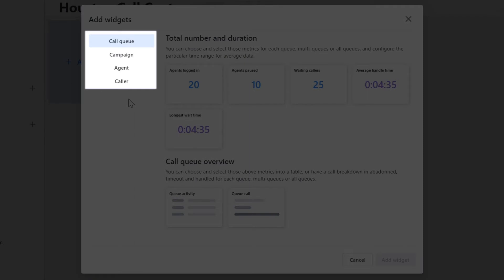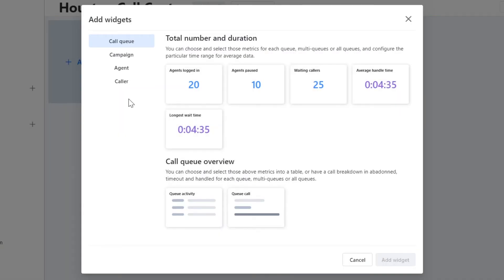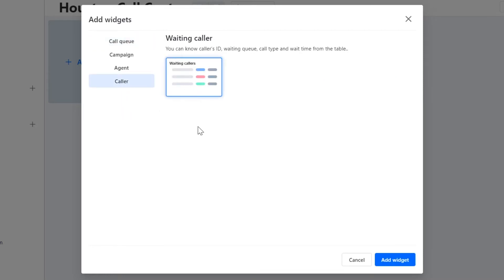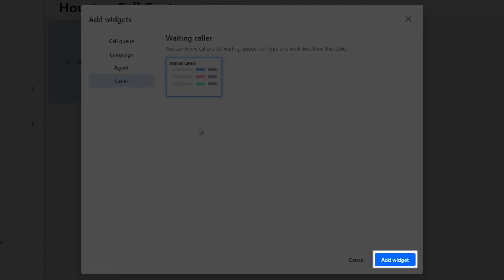Widgets are organized according to type on the left side. First, select the type, select the widget you want, and then click the Add Widget button.